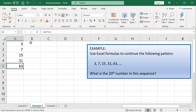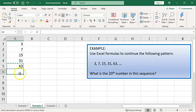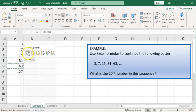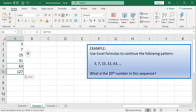Or you can do control C on the keyboard. And if I come down to the cell below and choose paste, right-click and choose the first option for paste or use control V on your keyboard.